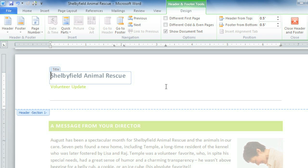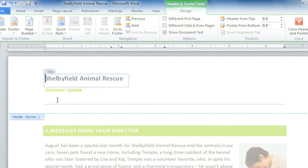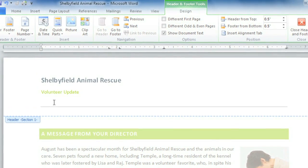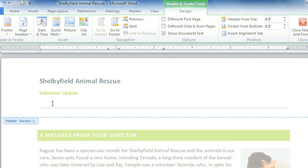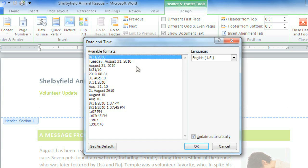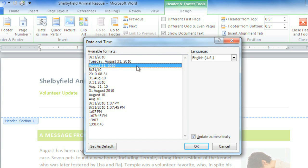I forgot that I wanted to include the date, maybe right here where the other Content Control used to be. Just click Date and Time, then choose how you want the date to appear. It'll stay at today's date, even if you edit the document again next week, unless you check the box to update it automatically.